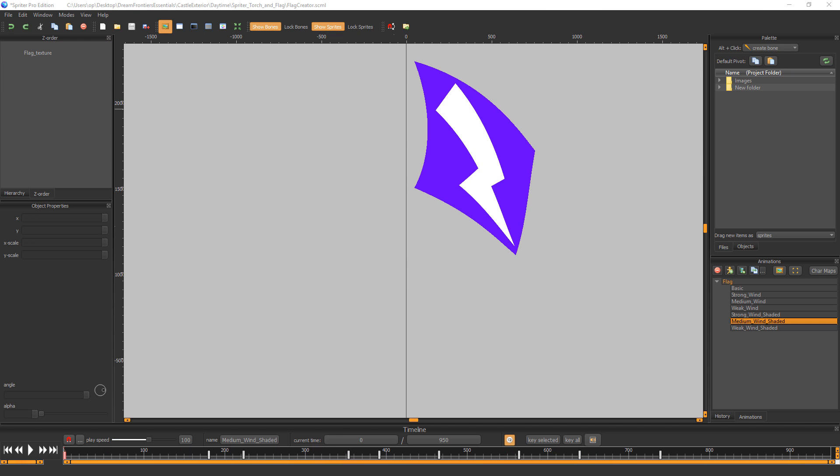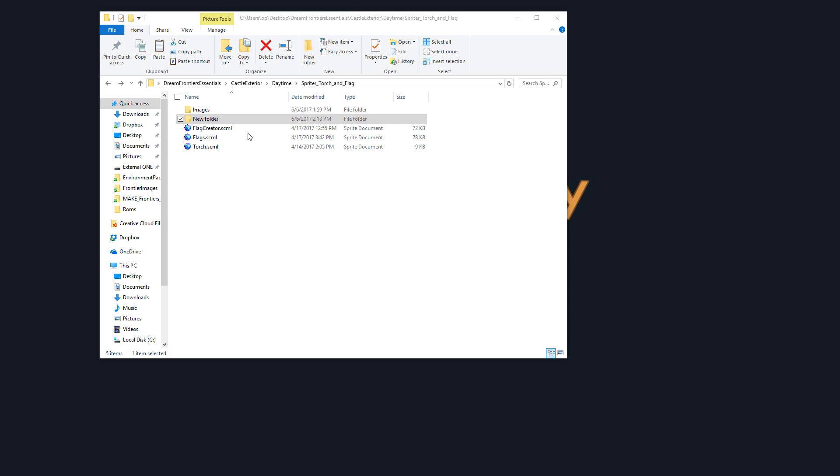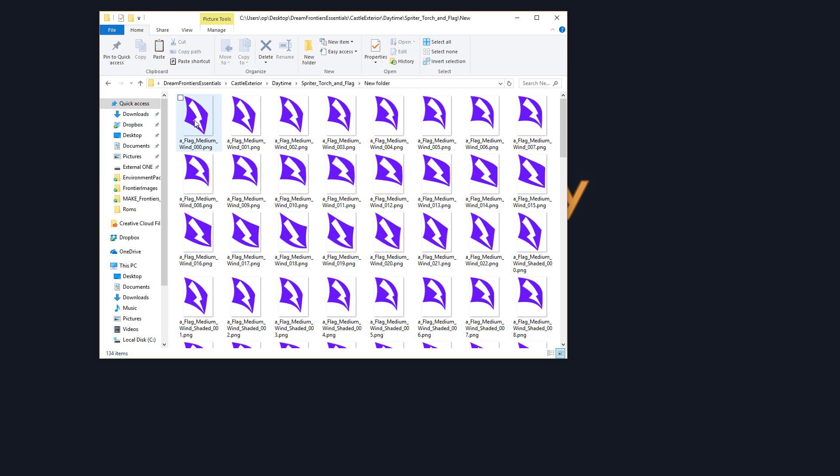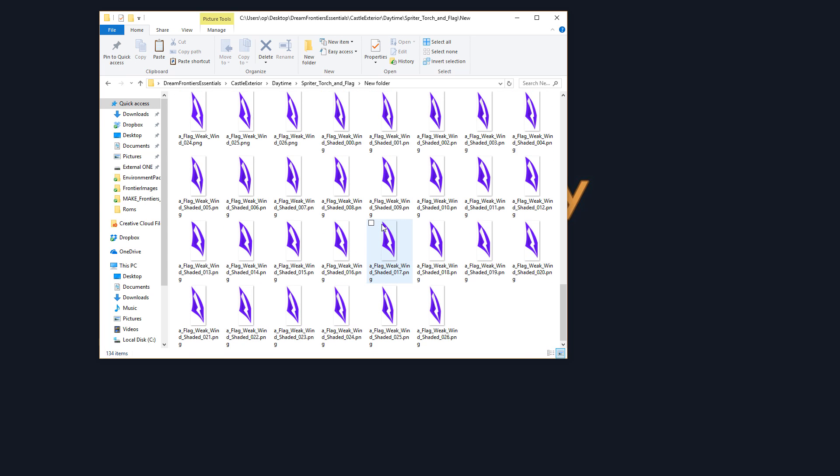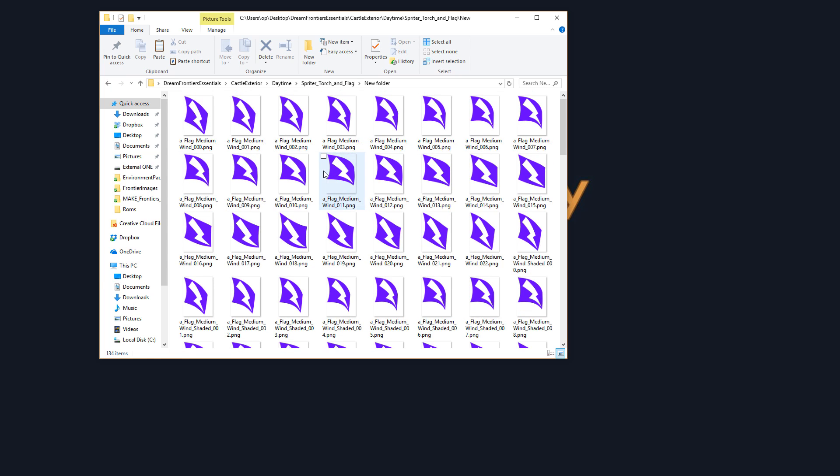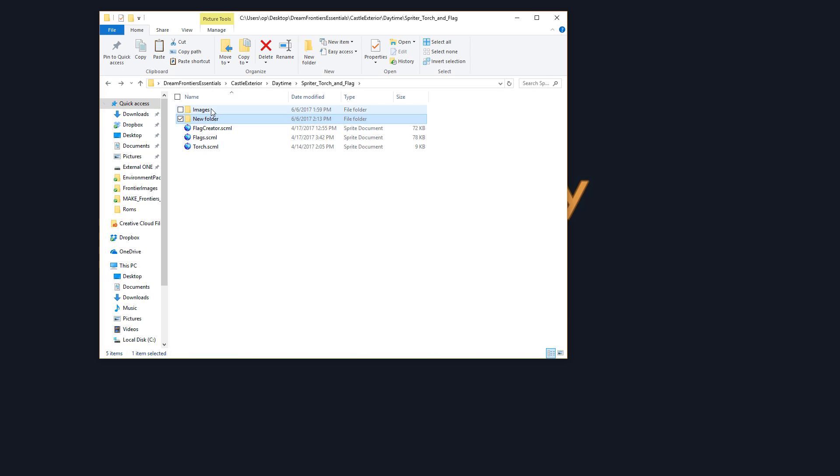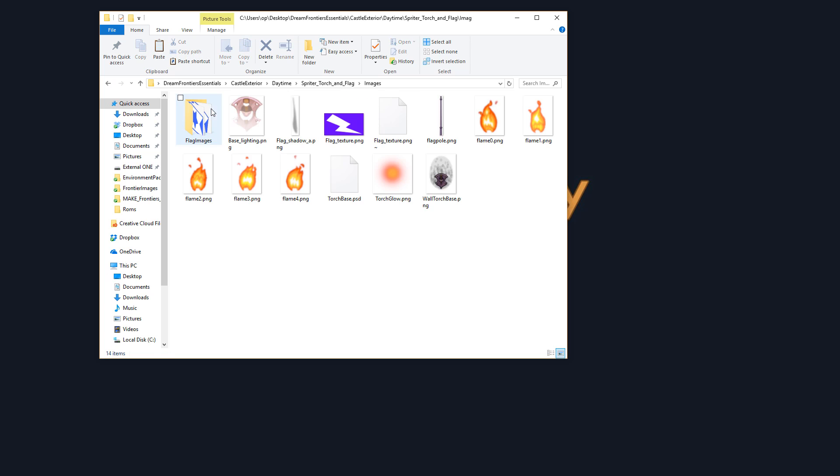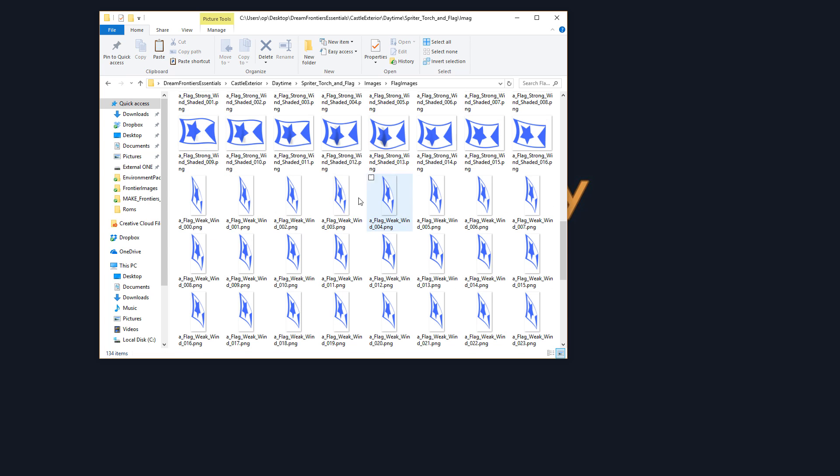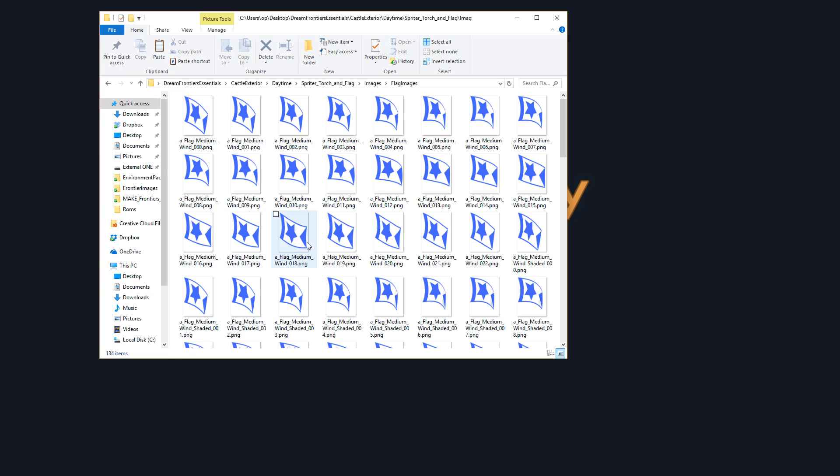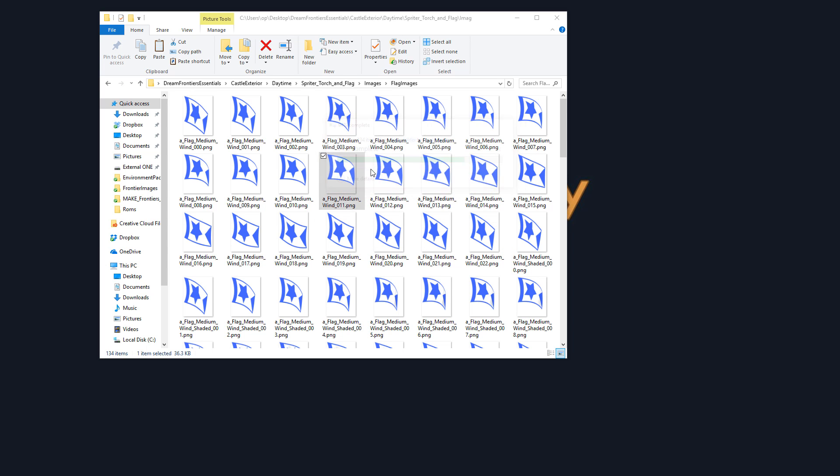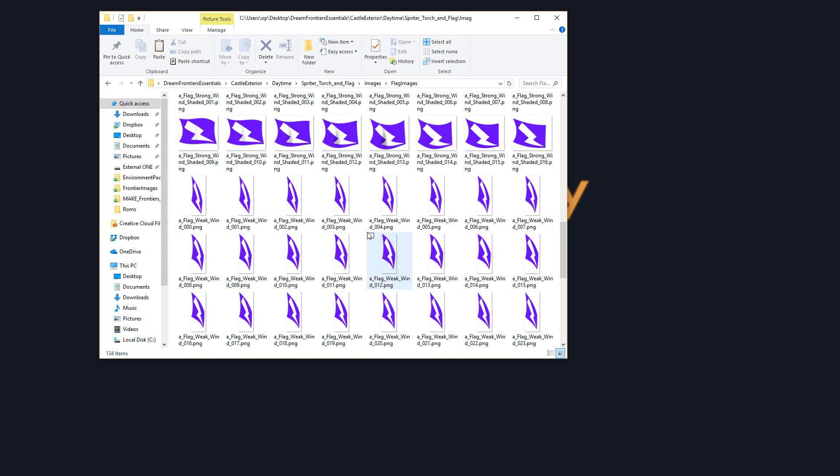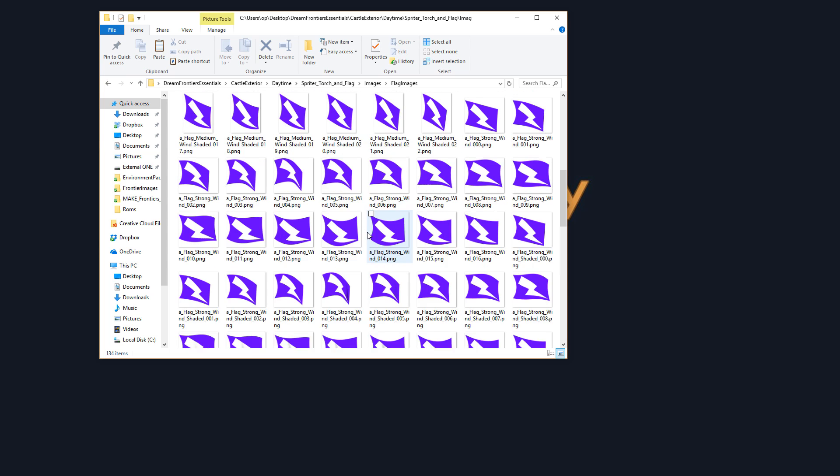Now that it's done exporting, I can close Spriter for now. And I can go to that new folder's image to take a look and make sure all of my images exported successfully, which they have. I will select them all and copy. And now I can replace all of the other flag images that we're replacing in the flag images folder. There we go. Now you can see all of the files are successfully replaced.